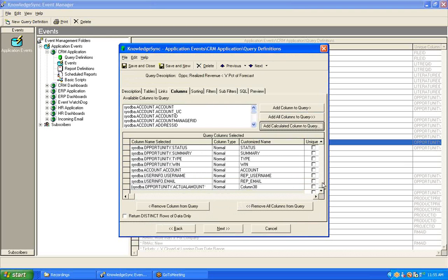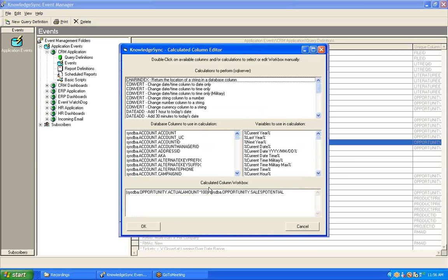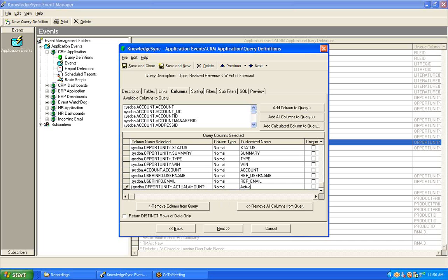And if I scroll my list of selected columns for this query down to the very end, you'll notice that our calculation appears as the most recently added column. If I wish to edit that calculation or view it, I can simply click in that field and then click on the List button that appears there. But we're happy with the calculation, so we don't need to change that, but we do need to change the default customized name that gets associated to this field. Knowledge Sync will automatically assign a name to that field, but you'll want to modify it. And so maybe we'll say actual underscore revenue underscore PCT for percentage.